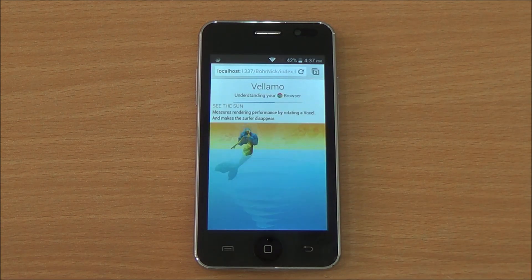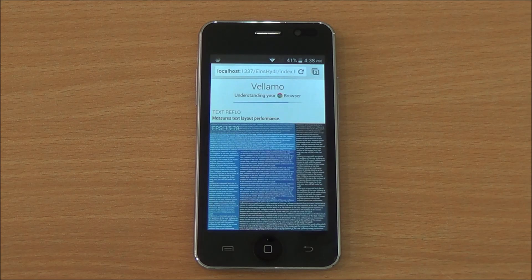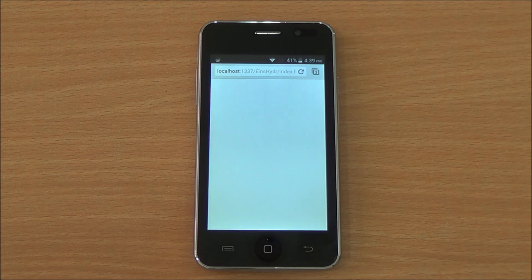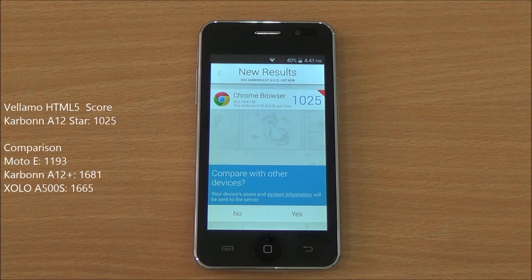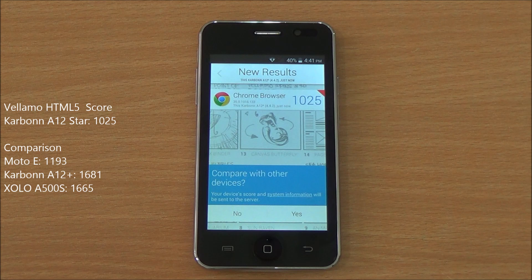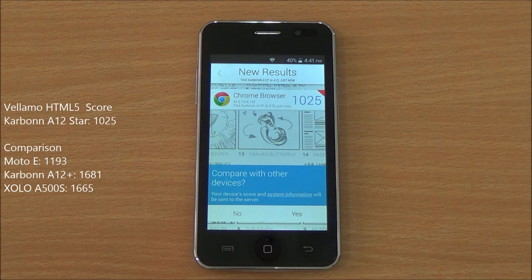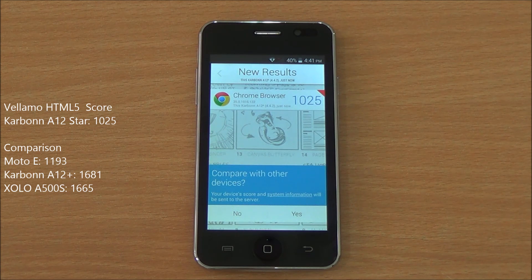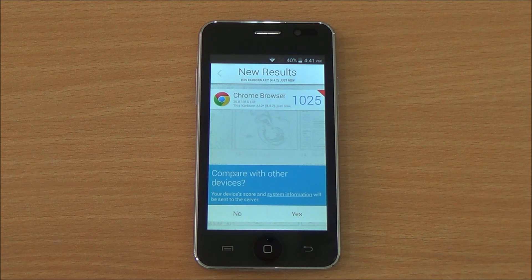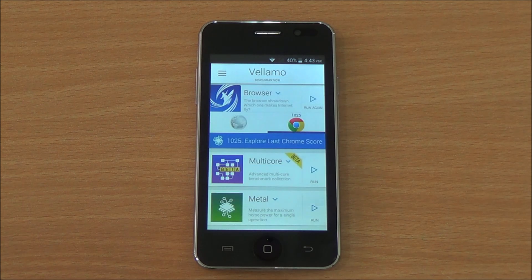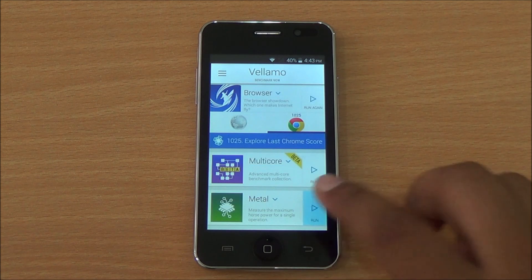Now we are running the Vellamo HTML5 chapter, which specifically tests the browser. We got a score of 1025, which is a bit underwhelming, but that could be due to the WebCore not being optimized for Android 4.4 KitKat yet.